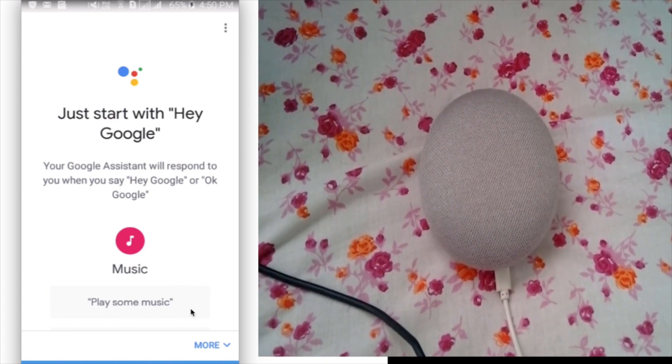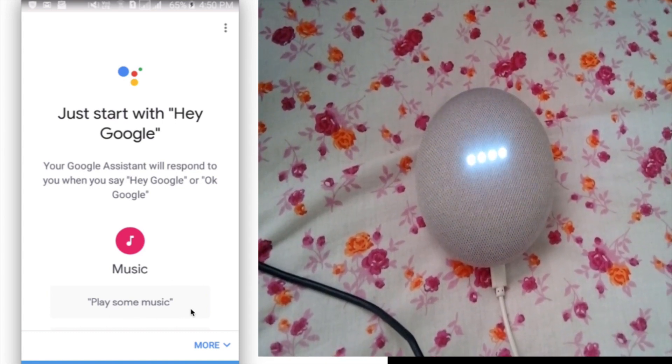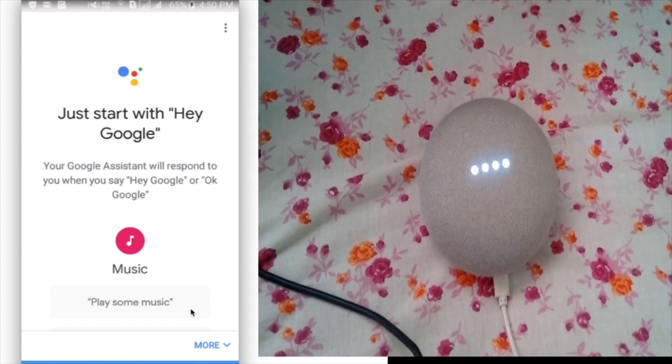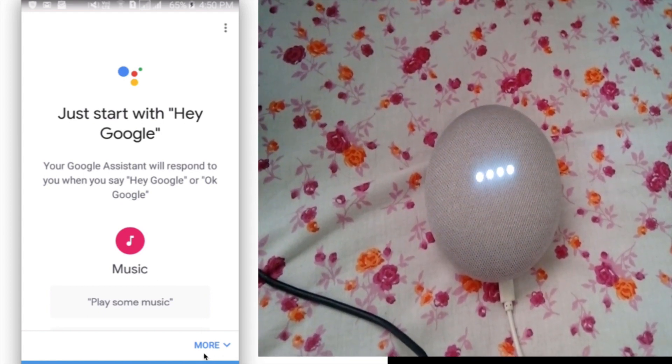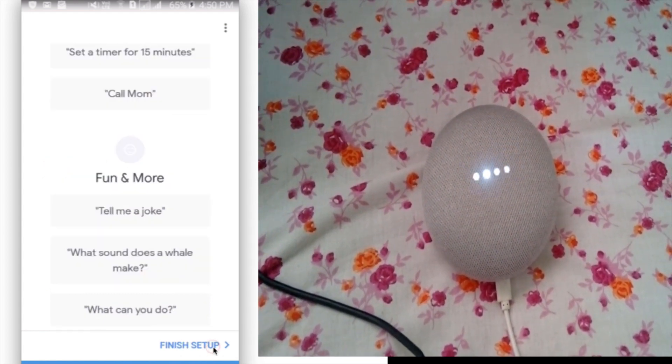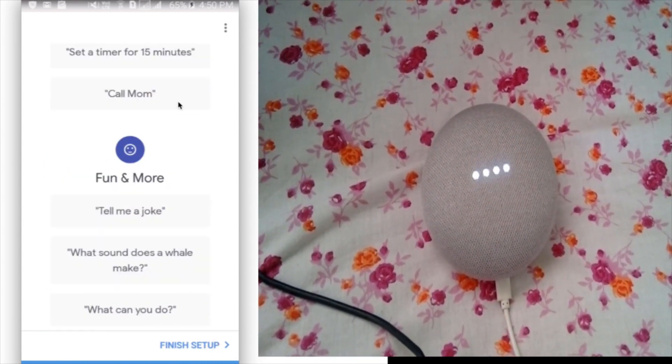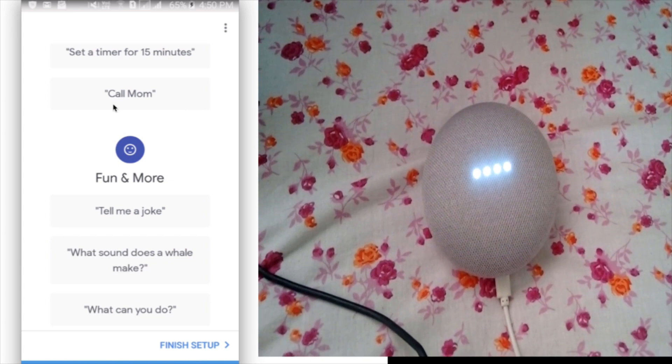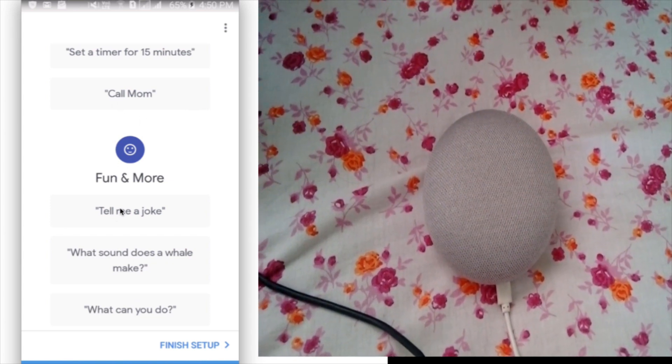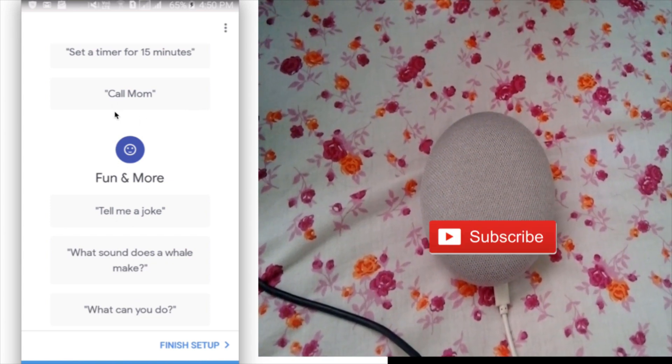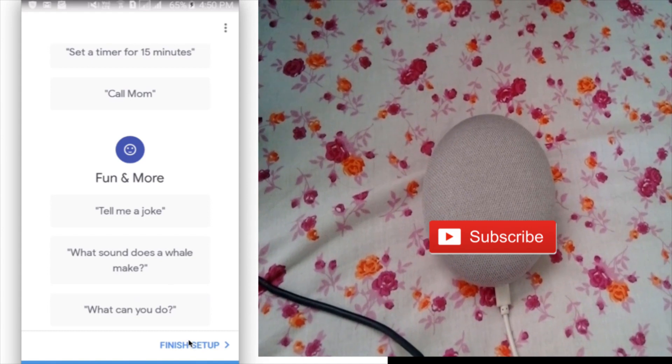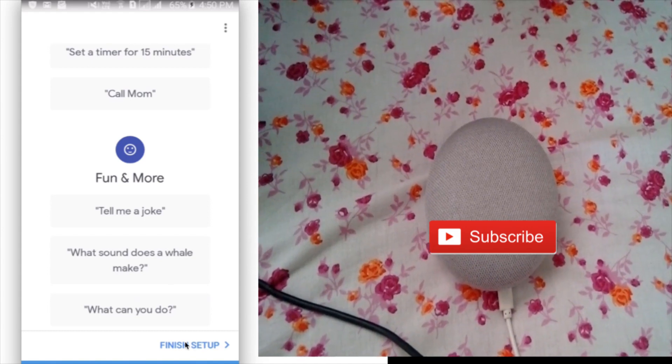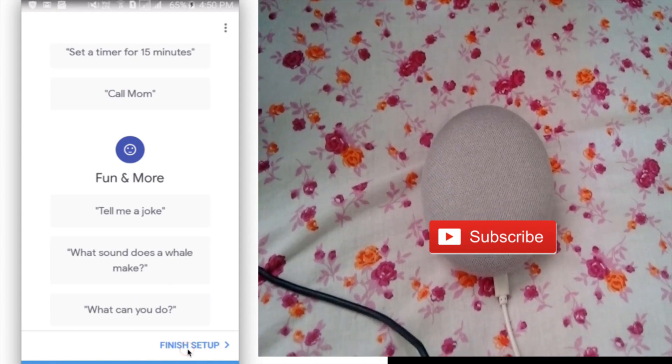Okay Google, stop. If you want to see more, you can click on more. You can see a lot of example commands, then click on finish setup.